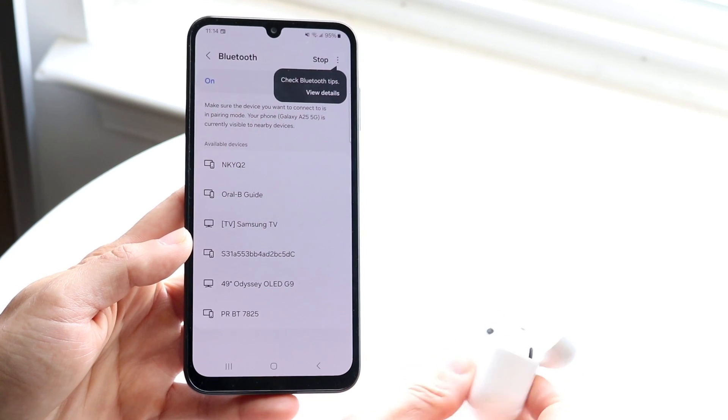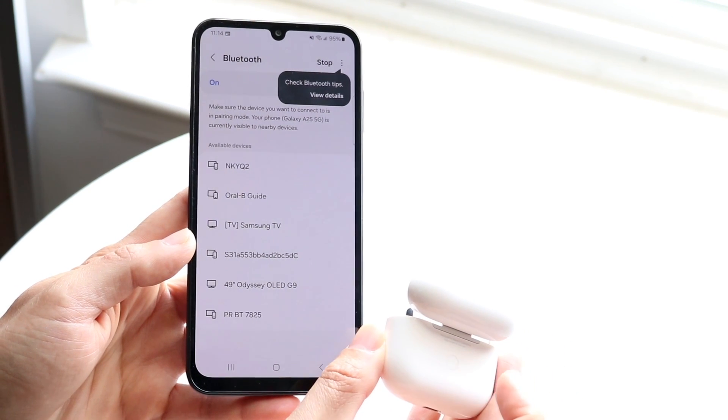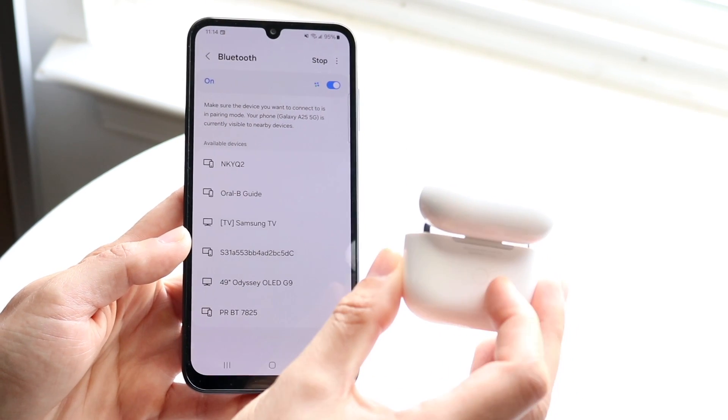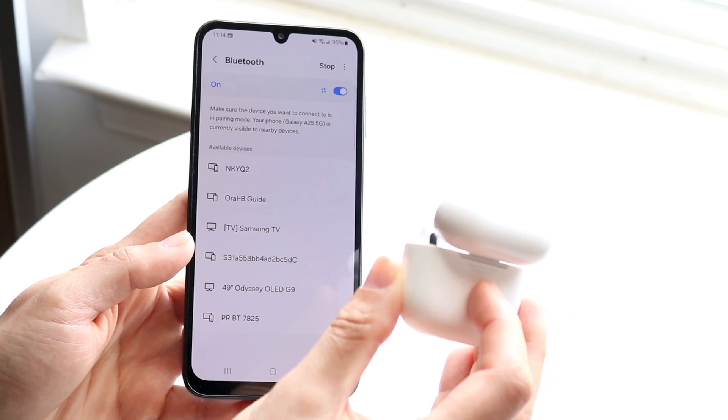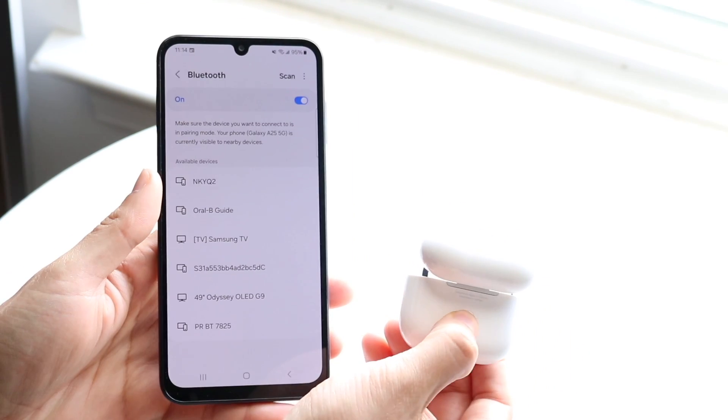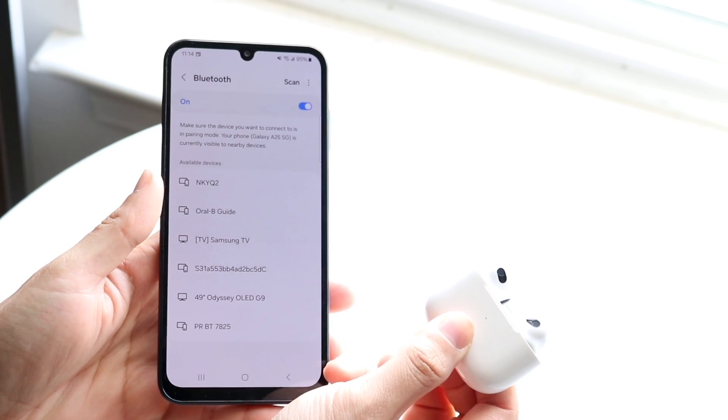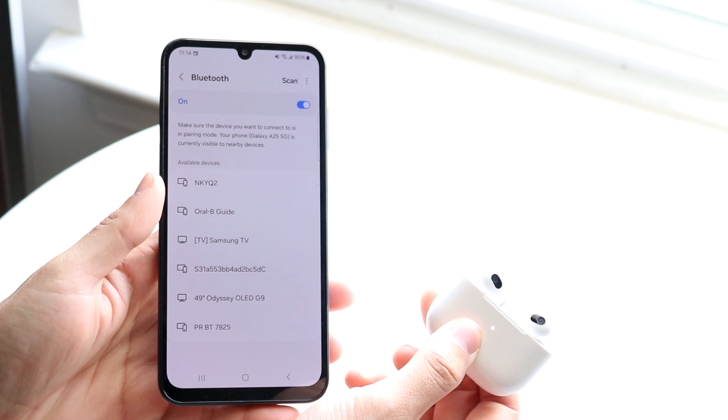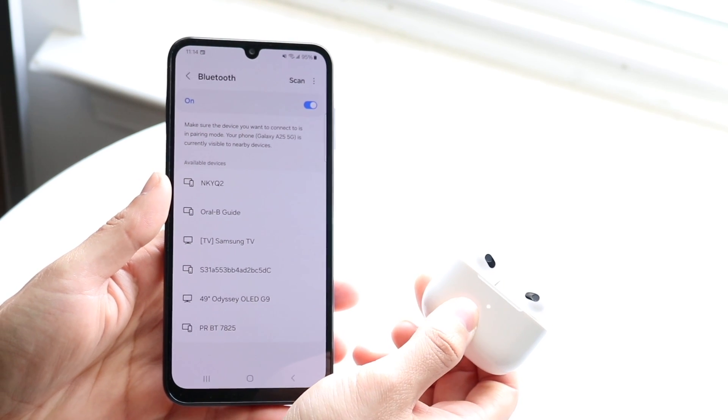Now you want to press the little button on the back of your AirPods case. Right here is a little button. Hold this button until the white light on the front starts blinking.